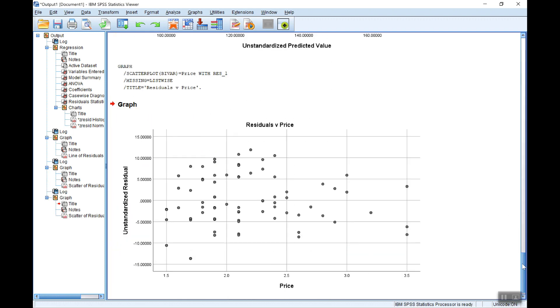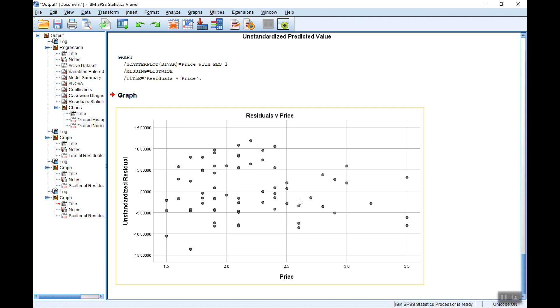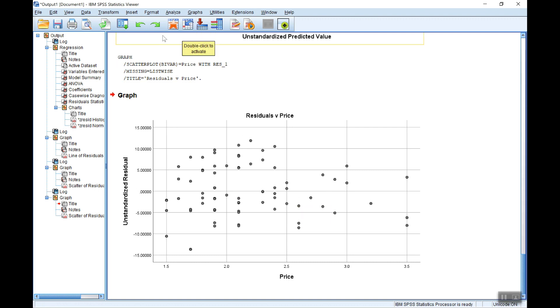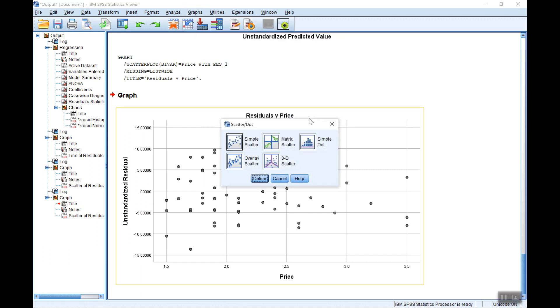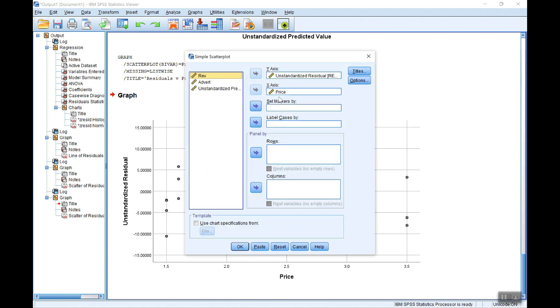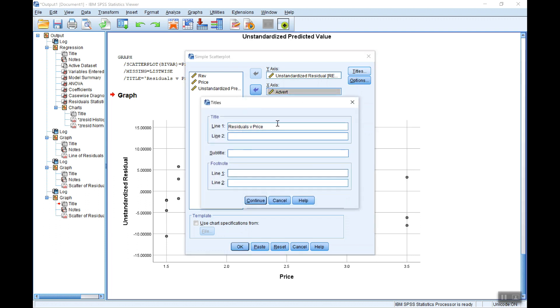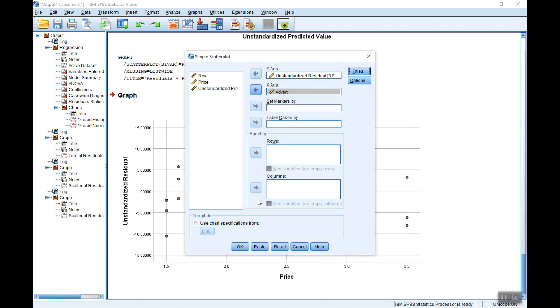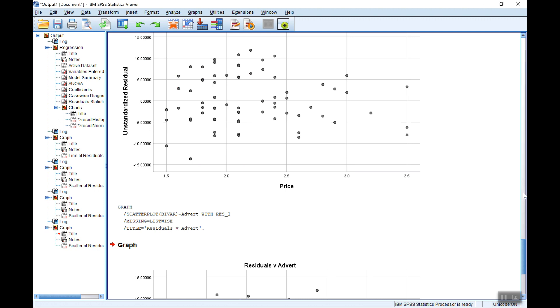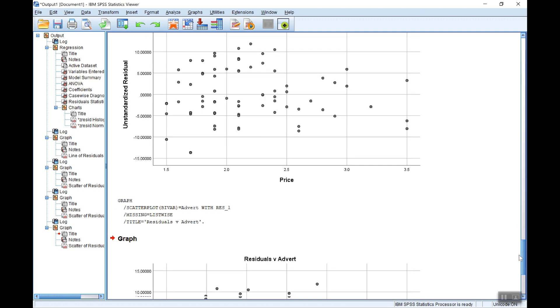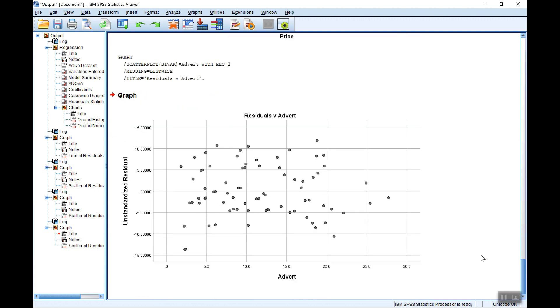Again, that looks pretty random. There's no suggestion there of any pattern. And then let's do it again with the other one, advertising. Again, let's have a look at that. And again, that looks fairly random scattering. So there's no suggestion here that we need to change the functional form from a straightforward linear specification.